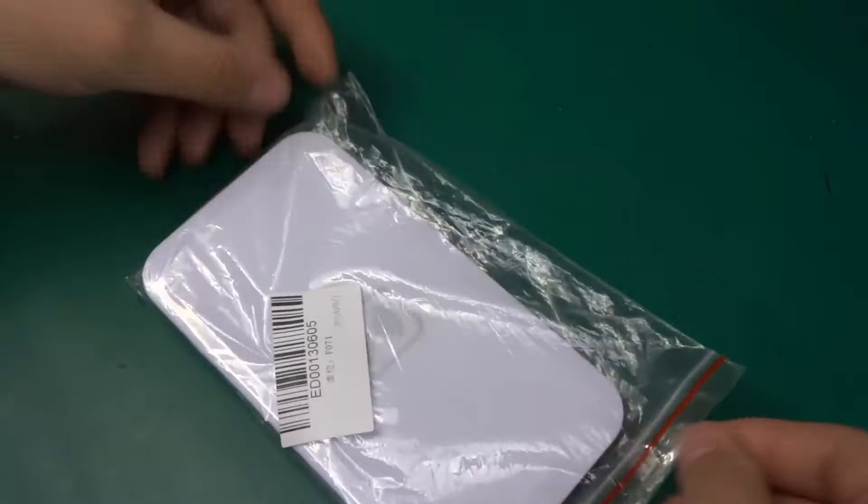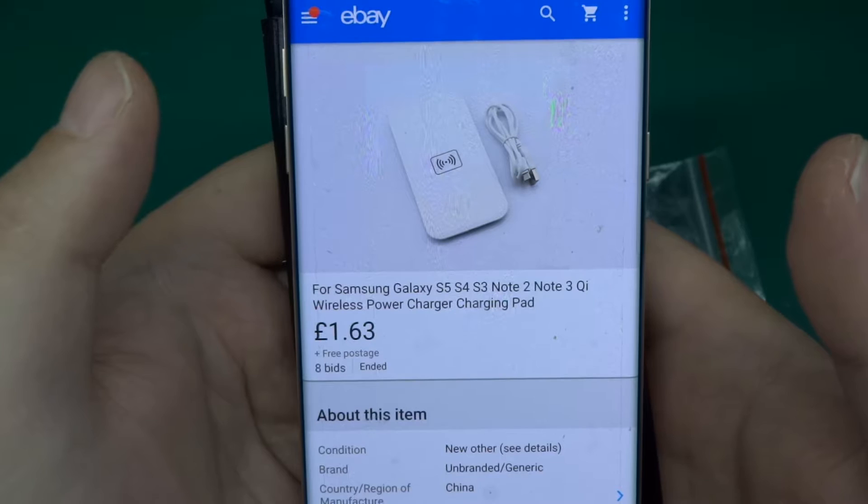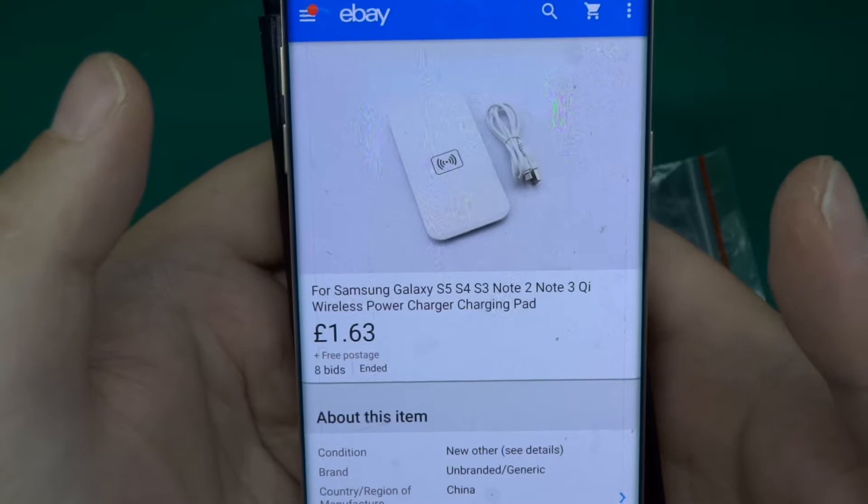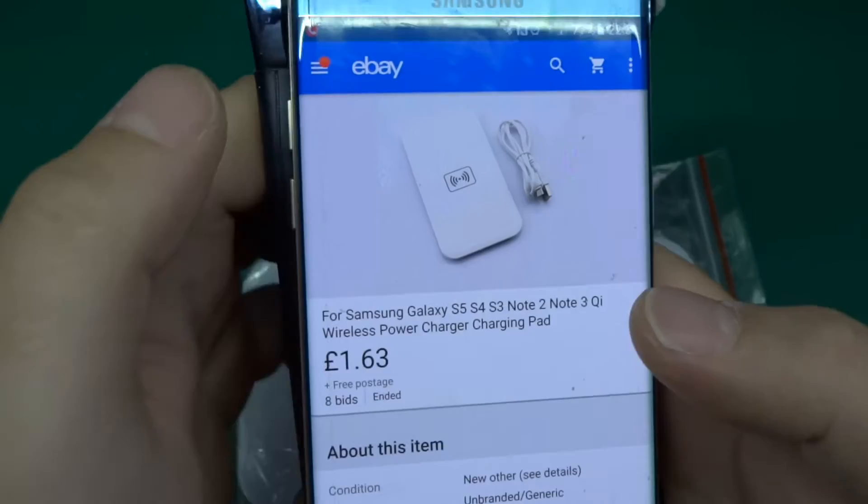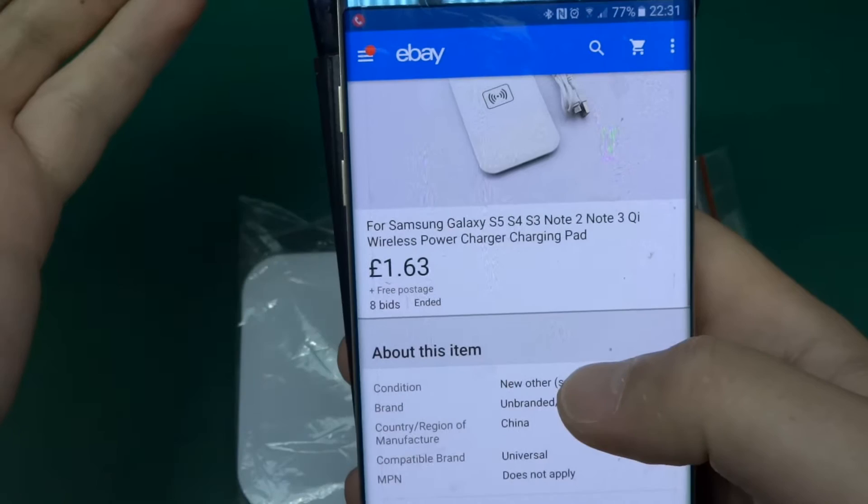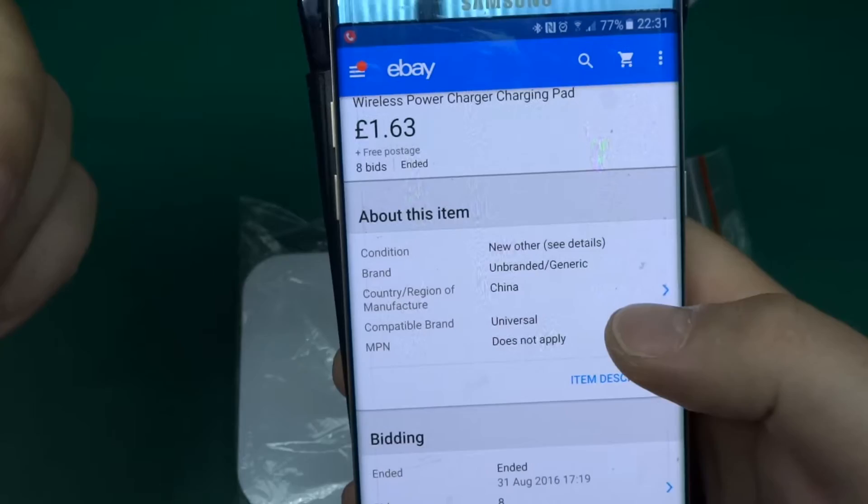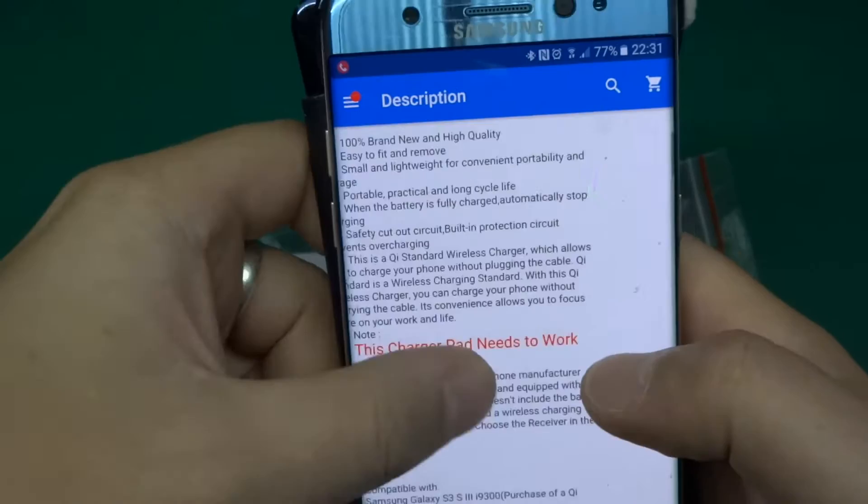It is called for Samsung Galaxy S5 S4 S3 Note 2 Note 3 Qi Wireless Power Charger Charging Pad. Okay, there's clearly some SEO happening in the name of the item, but it cost me £1.63 with free postage and it came in just about three weeks or so from the date that I ordered it. Let's have a look at the description.